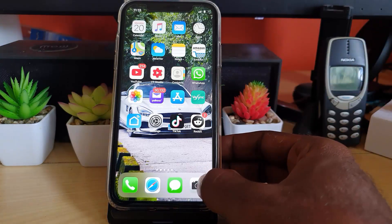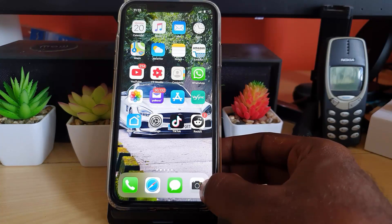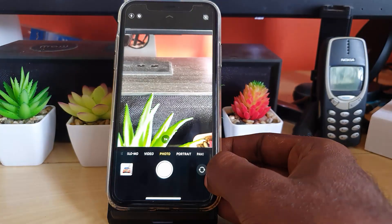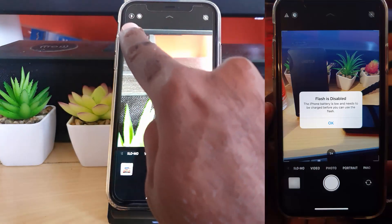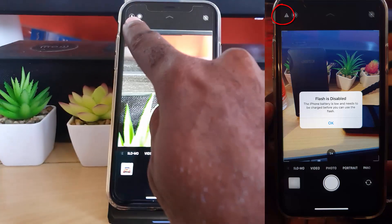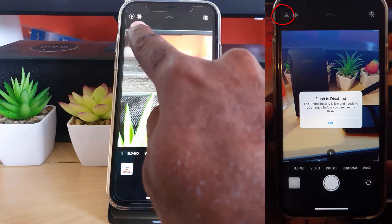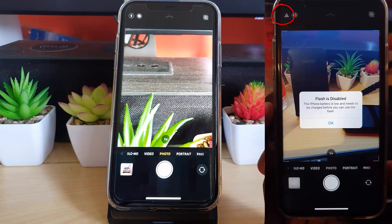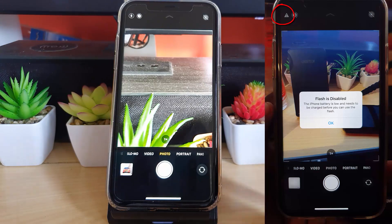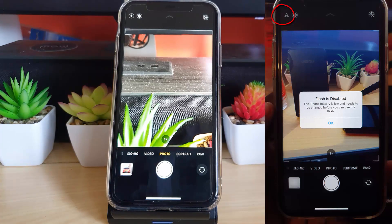Sometimes when you launch your camera — as I've shown at the start of the video — you'll notice in the upper left of the screen where you have the flash. Instead of the flash icon, you'll see a yellow triangle with an exclamation mark, and the error message: 'Flash is disabled.'